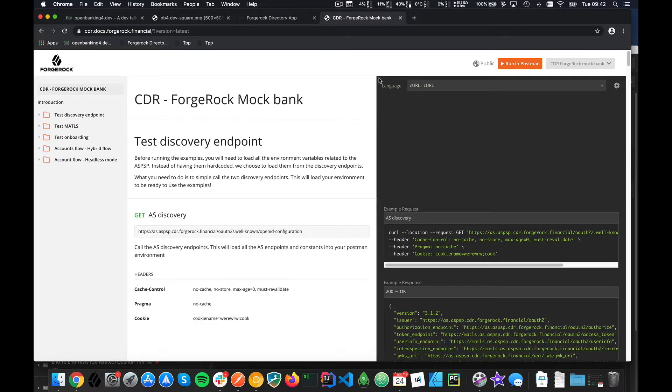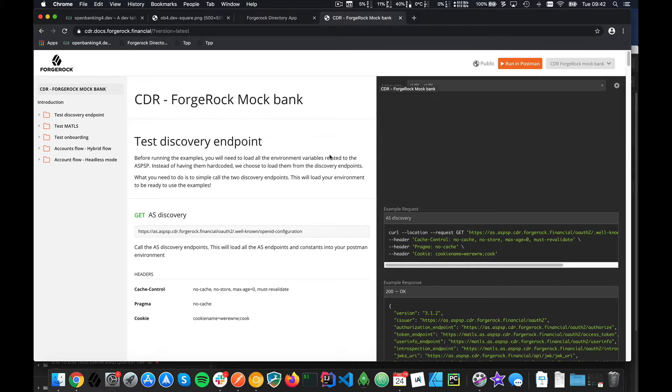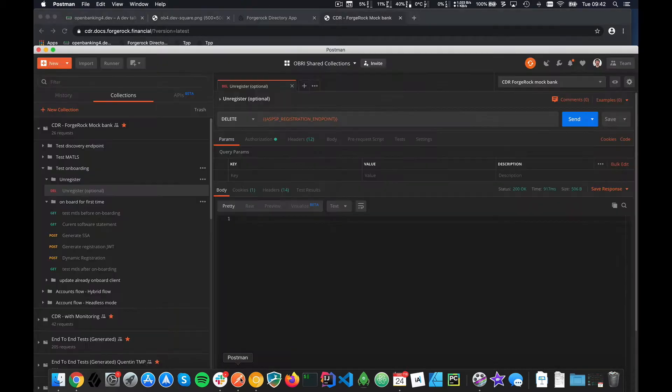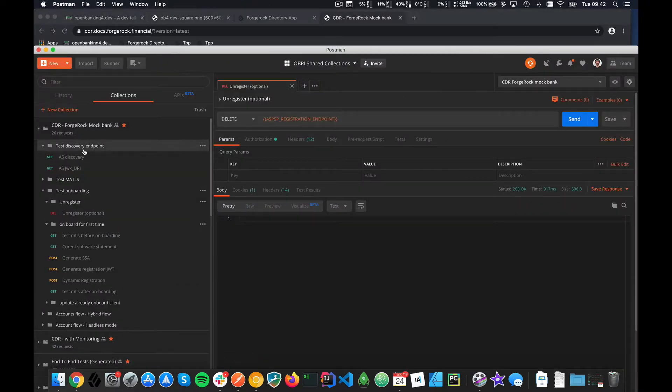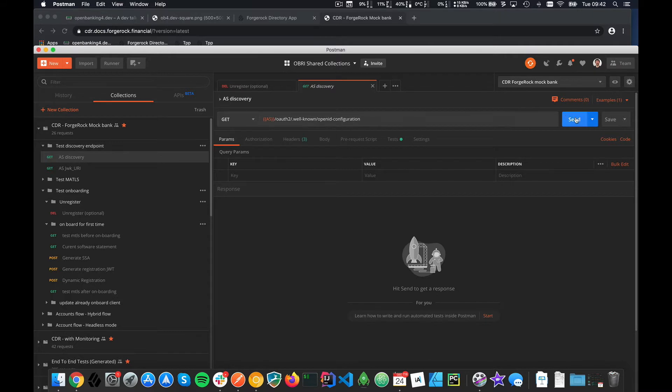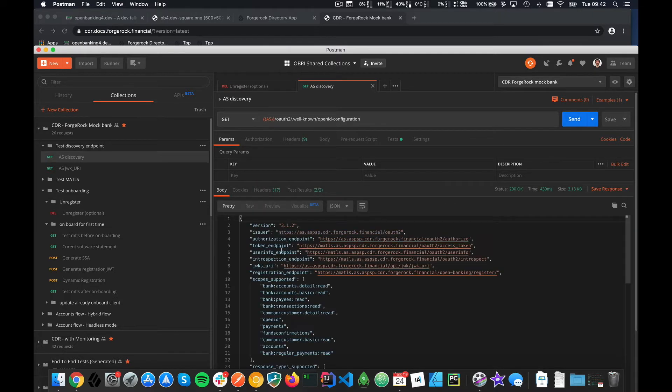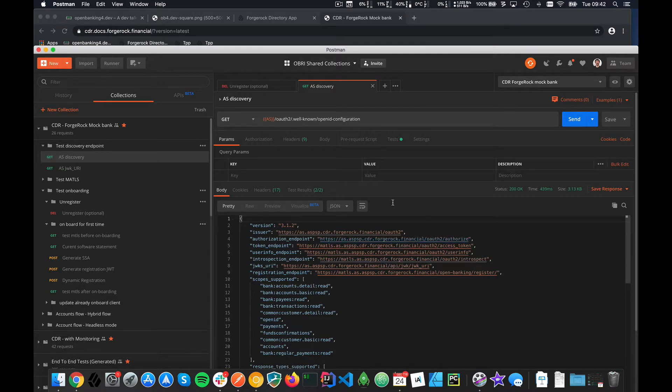Once you have that, you can use it as documentation. I should have an example for everything. If I haven't, just bug me. So you get the Postman collection, you can verify it works by doing an API discovery, and you can see your CDR environment and get some scopes.